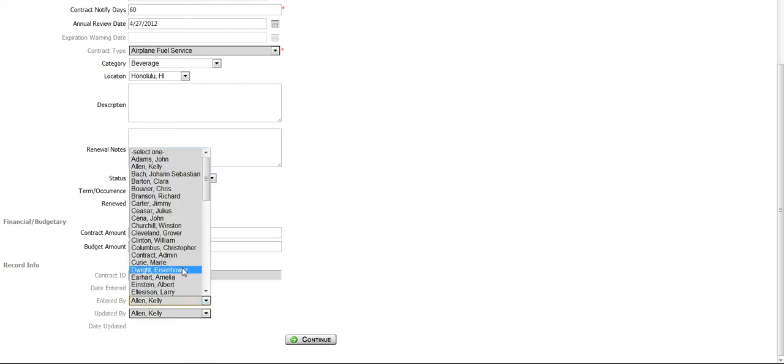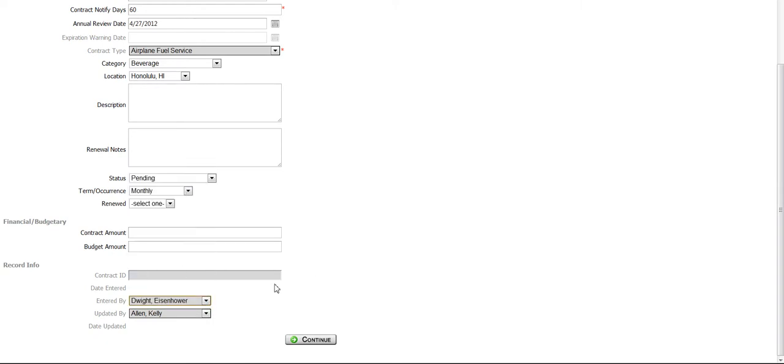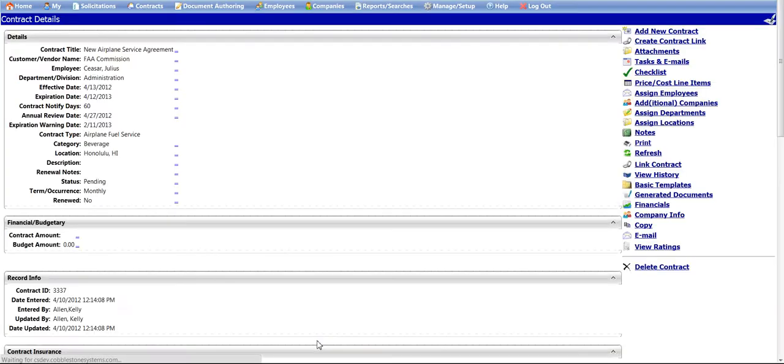Click the Continue button and the contract record will be saved. You will then be taken to the New Contract Details screen to view the details.